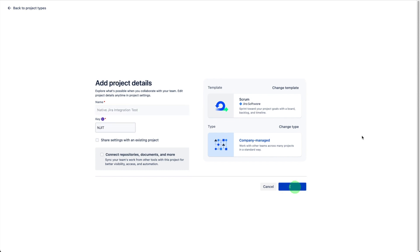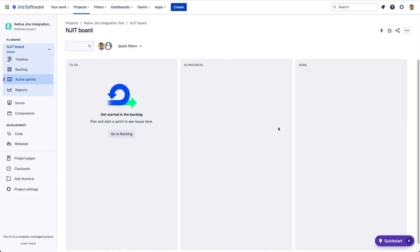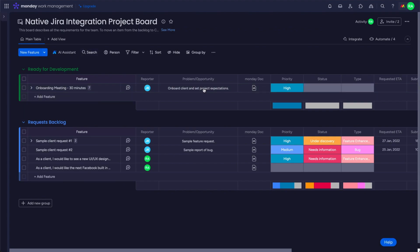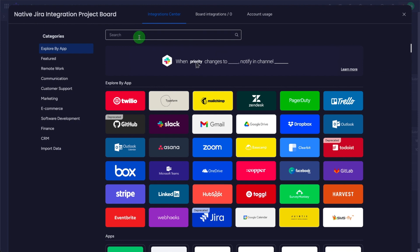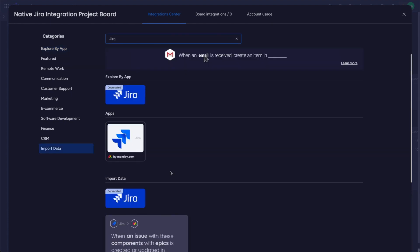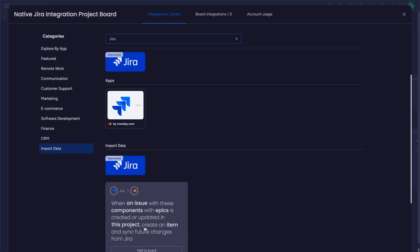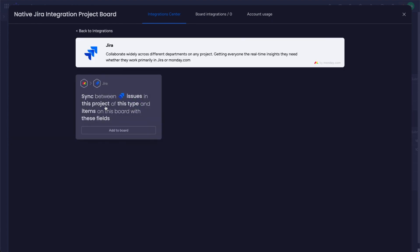The project name is 'Native Jira Integration Test.' Here we choose the Jira integration. It's important to note there are two available; however, one is clearly marked as deprecated. There was a recent notification by monday.com to use their official one, which is the one we're using here. We'll click 'Add to Board.'